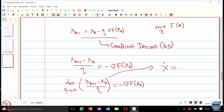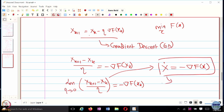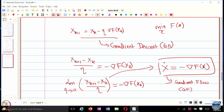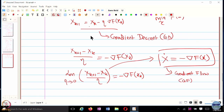And the right-hand side is the gradient of f of x. So this basically becomes a continuous-time variant of your gradient descent. It's also called gradient flow. This is just studying the continuous-time limit of your discretized algorithm.